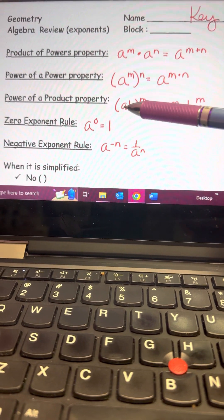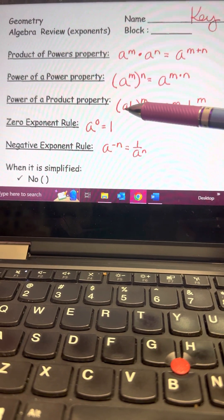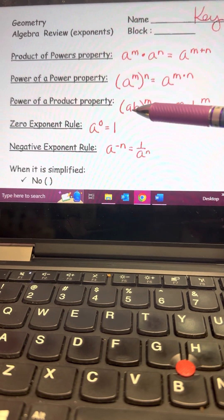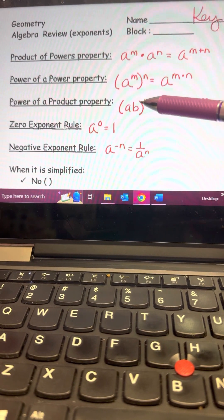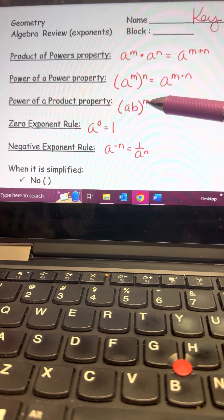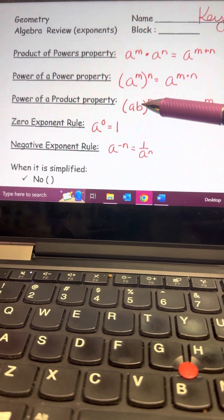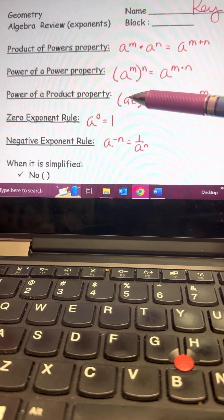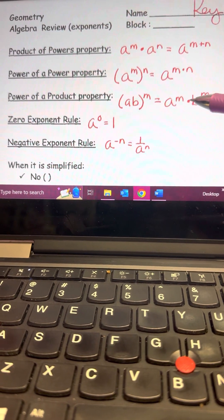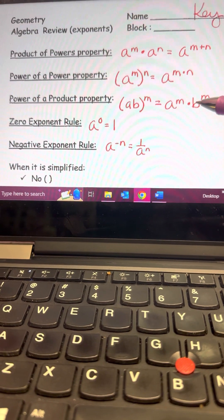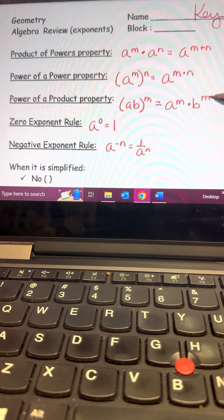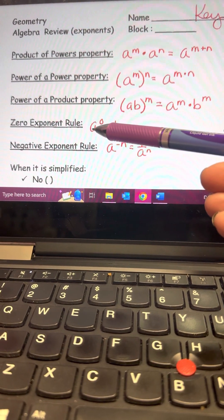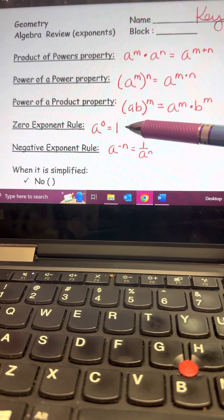Power of a Product: if you have two bases inside parentheses taken to a power, those parentheses mean the power applies to both bases — almost like a distributive problem. That exponent m gets given to both bases, so you rewrite it as a to the m times b to the m. Zero Exponent Rule: any number to the zero power is always one.